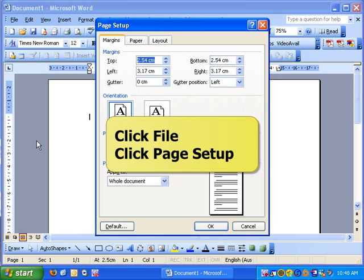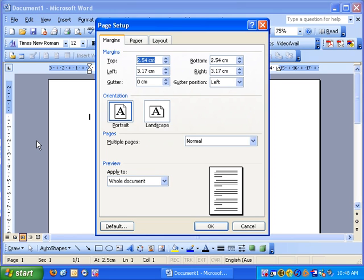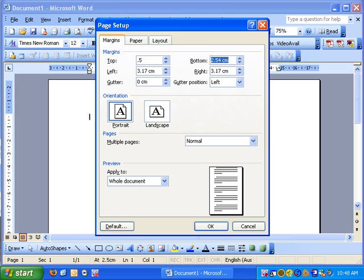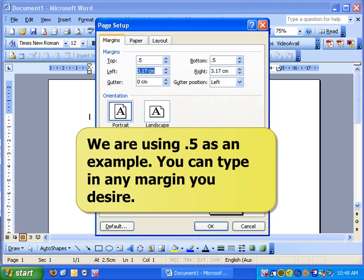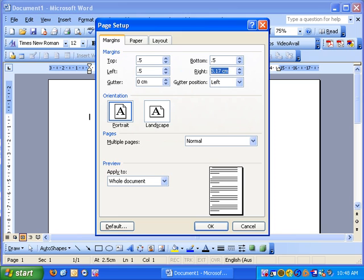Okay, now you notice the first thing we have is the margins, and they're set to 2.5 centimeters on the top and bottom and 3.1 centimeters on the side. So the top margin is already highlighted. Just type in 0.5, then use the tab key. It'll bring you to the bottom margin. Type in 0.5, use the tab key again. It'll bring you to the left margin. Put in 0.5, use the tab key again, put in 0.5.